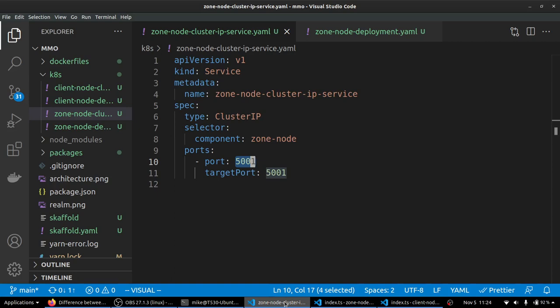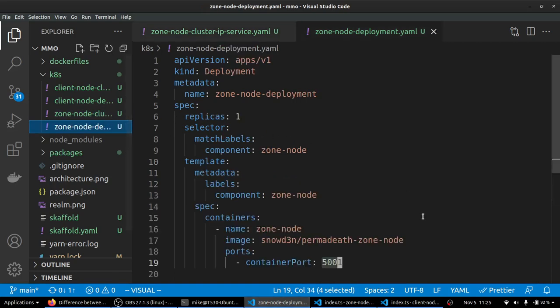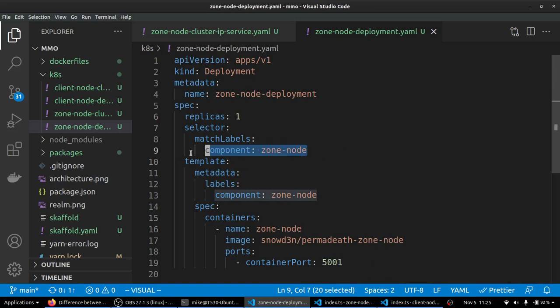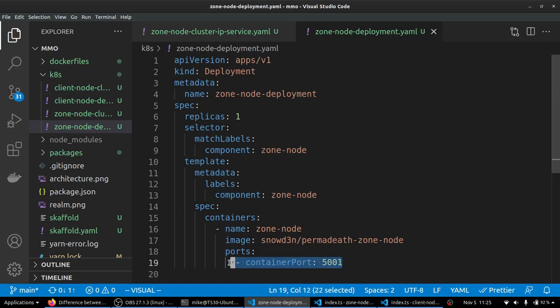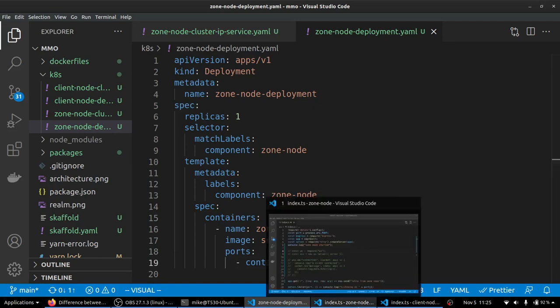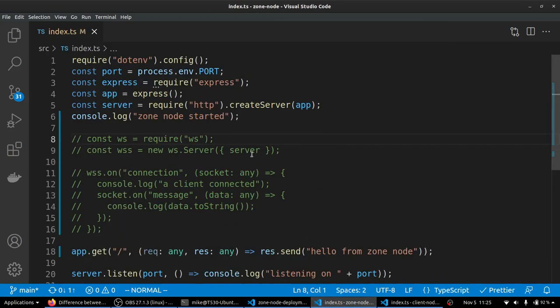And let's look at the YAML files here. So for our zone node deployment, we've only got one replica. As we saw, there's only one pod in there. And we are using the label zone node, which is going to allow our service to find this deployment. And we are saying that the application inside of these pods that we're specifying in the spec section here is going to be running on port 5001.